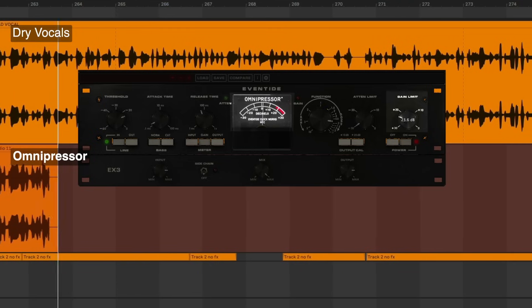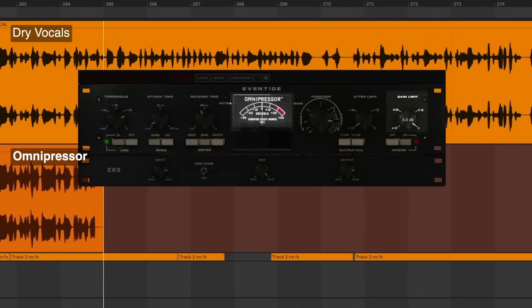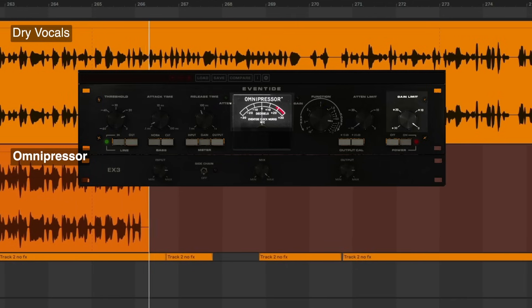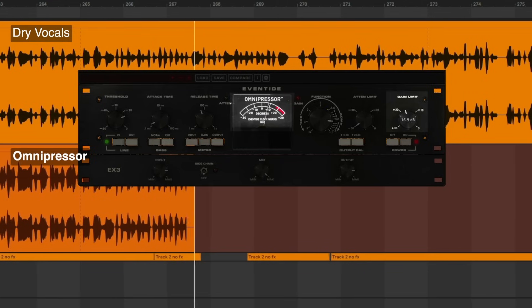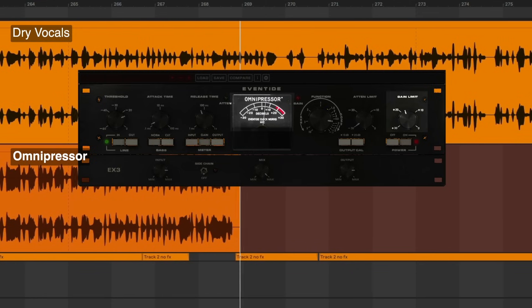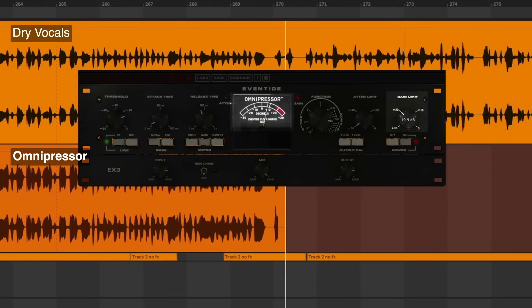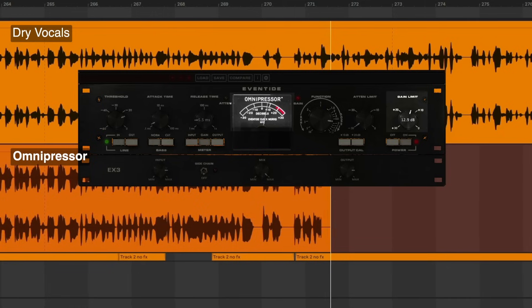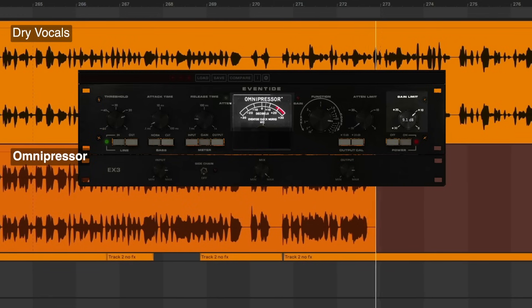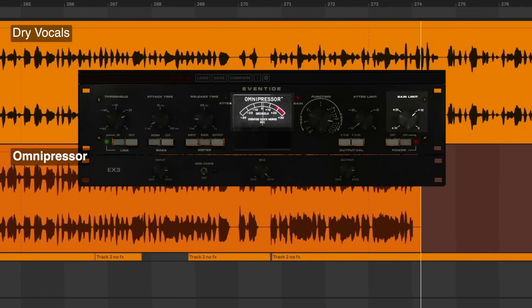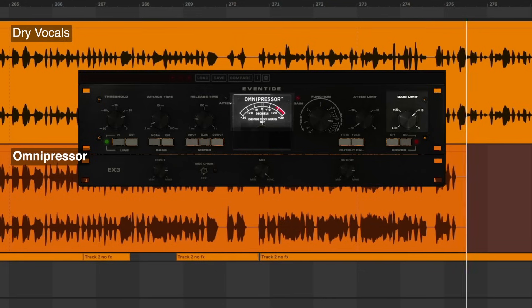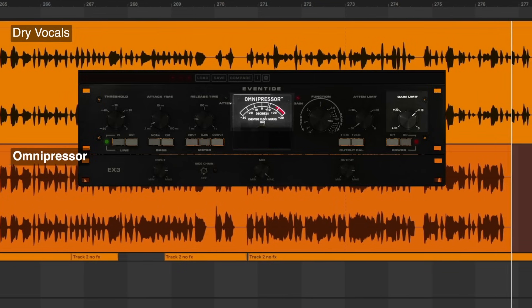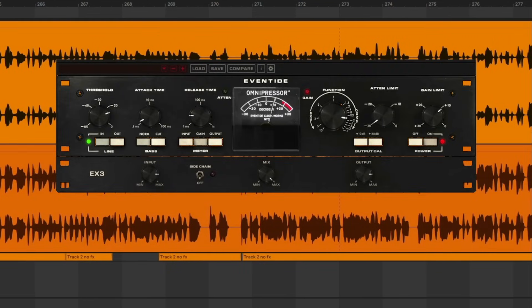Like a leaky faucet. So this control also comes into play with shaping the dynamics. Try not to use too much, we're going to lose the effect. Now there's also the attenuation limit right next to it.